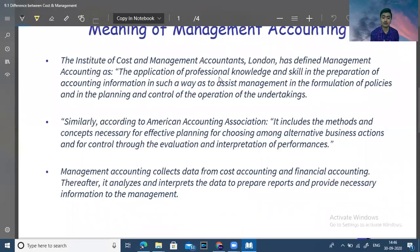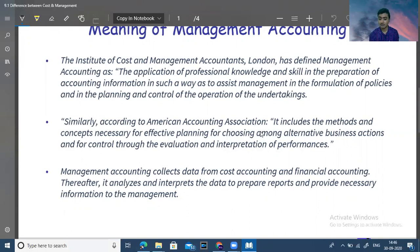...the application of professional knowledge and skills in the preparation of accounting information in such a way as to assist management in the formulation of policies and in the planning and control of operations of the enterprise.